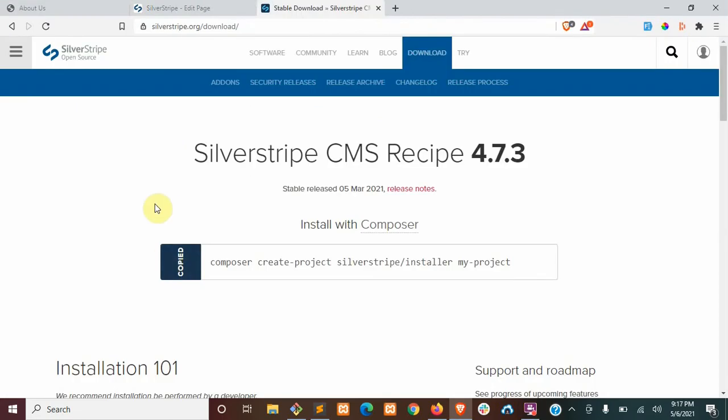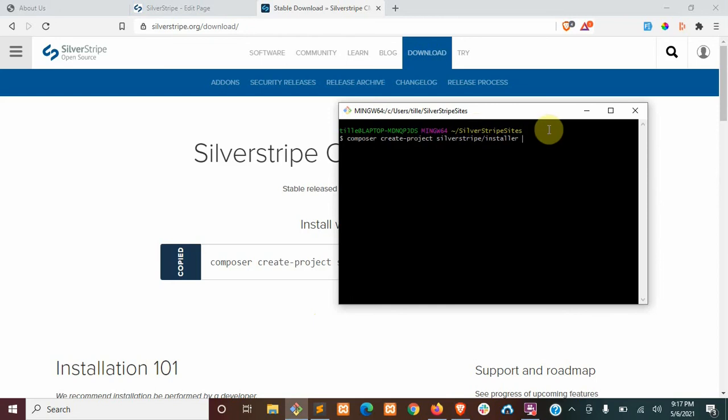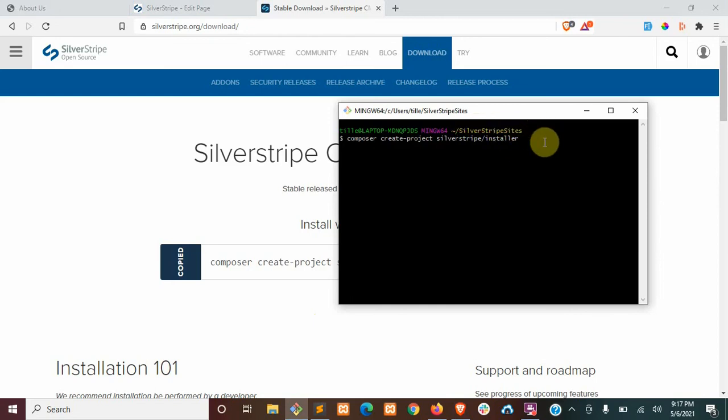So the installation process is going to be very similar to the last series. If you're using XAMPP, you'll want to clone this into the HTDocs directory, but I've been using Homestead for a while now, so I'm going to be cloning it into this custom directory that I made, and we're just going to call this SS React Tutorial.